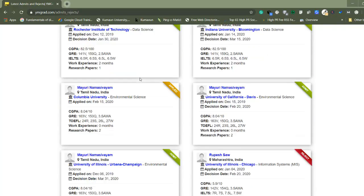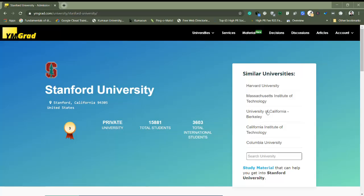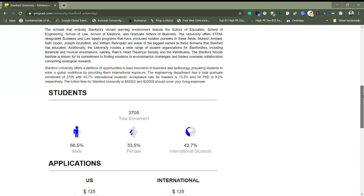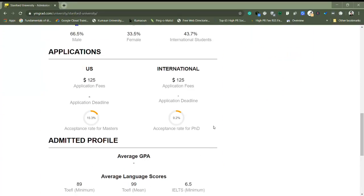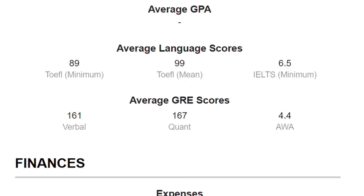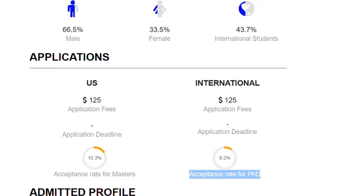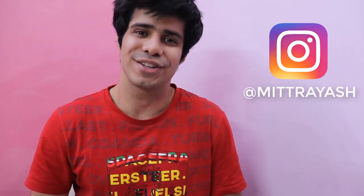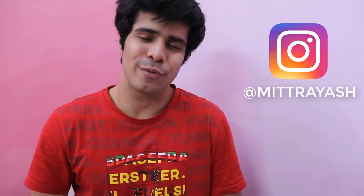You can check out admissions, rejections, and applications, all there. Signing up on the website gives you access to a lot of interesting material about universities and average applicant scores. I hope that helps. If you have any questions, post them below or connect with me on Instagram. Thank you for watching, and I'll see you in the next one.